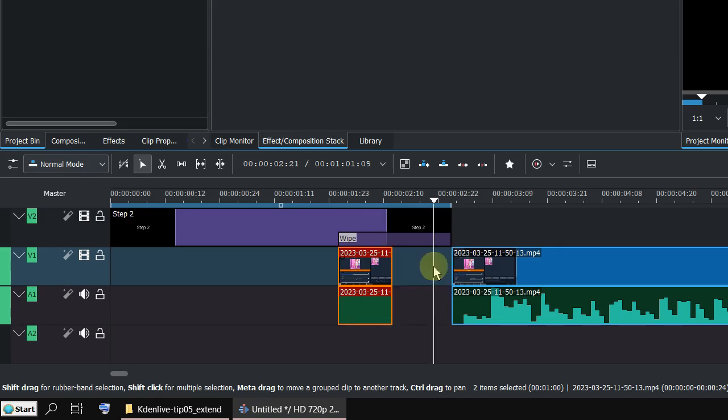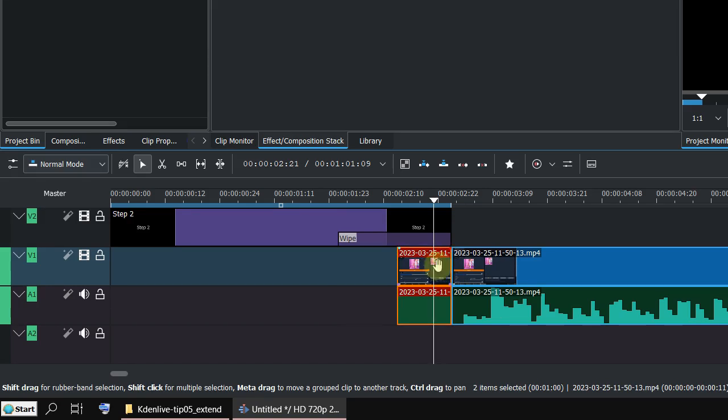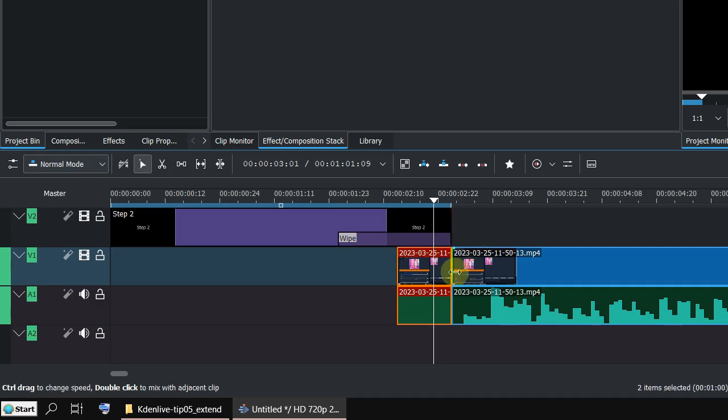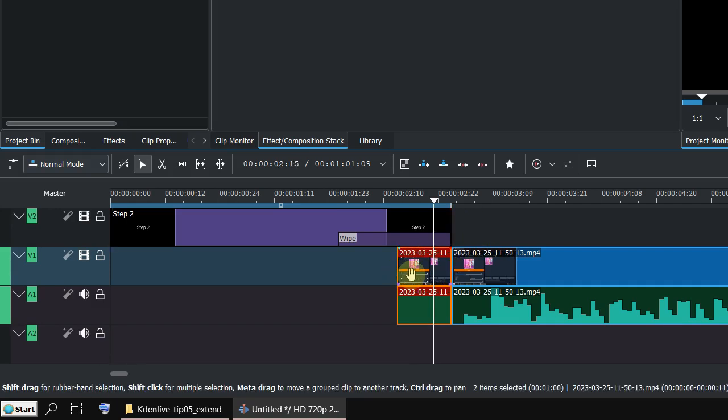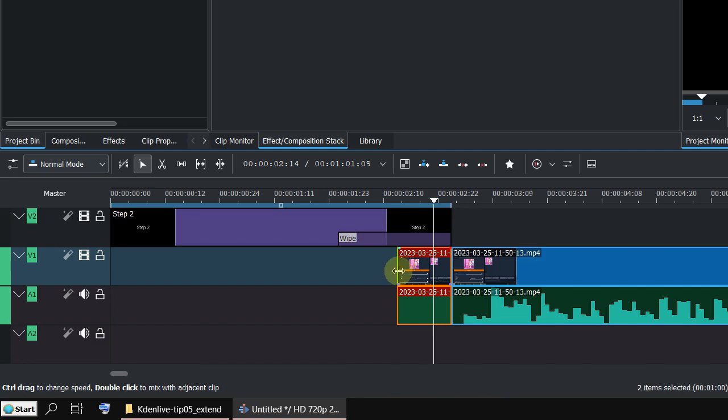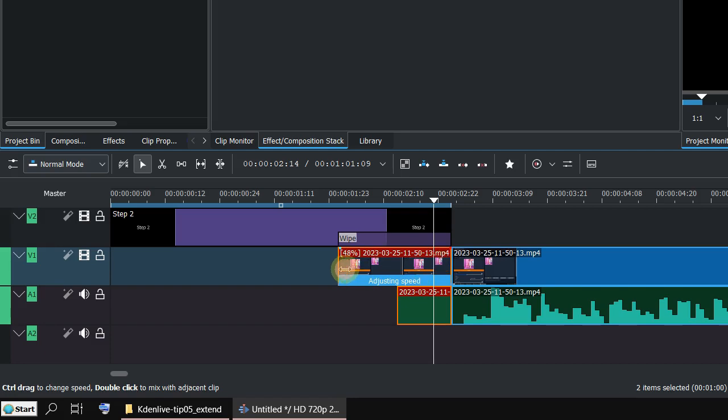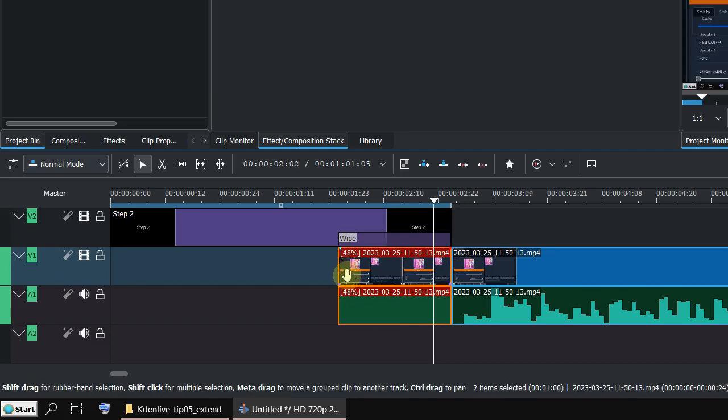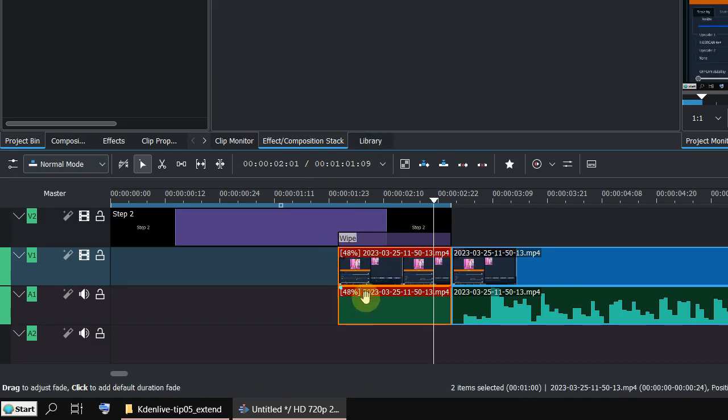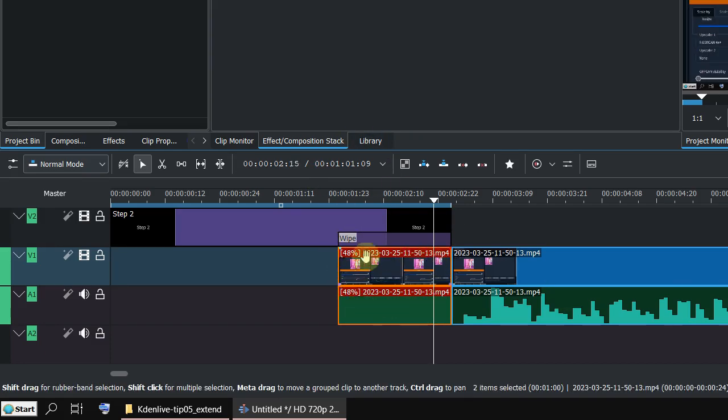Let's undo that. So let's assume I cut this. What I always do is use the control button. Hold the button and drag it. You can see the speed is changing accordingly. Now I have got the full clip covering the transition.